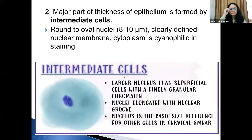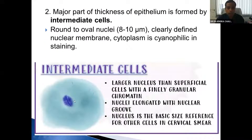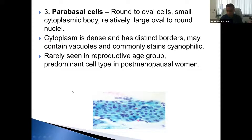The next are the intermediate cells. The nucleus of the intermediate cell is considered as a reference for other cells in the cervical smear. These have round to open nuclei about 8 to 10 microns in size, larger than superficial cells, with finely granular chromatin and a grooved nucleus. The next are the parabasal cells, with round to oval cells with a small cytoplasmic body, relatively large oval to round nuclei, and dense cytoplasm. Importantly, parabasal cells are not seen in the normal reproductive age group — they are seen in the post-menopausal age group.